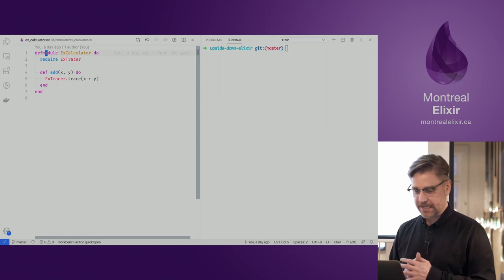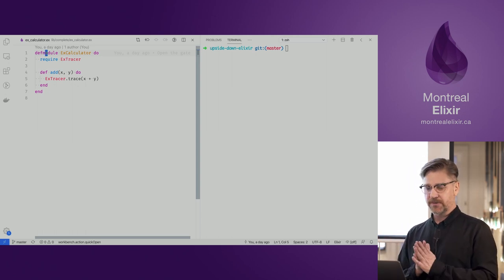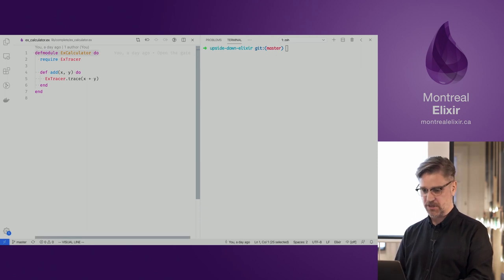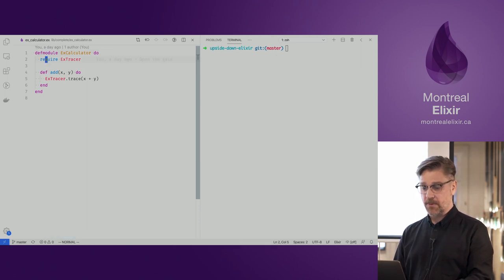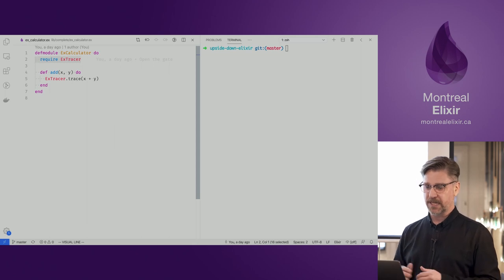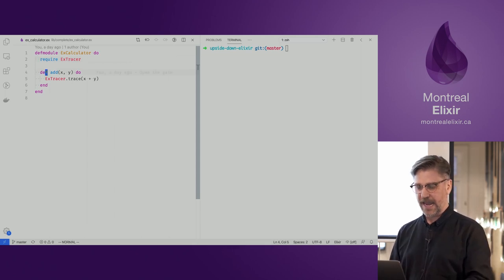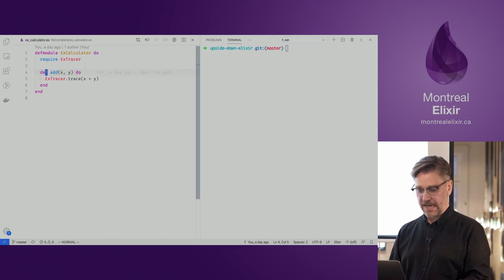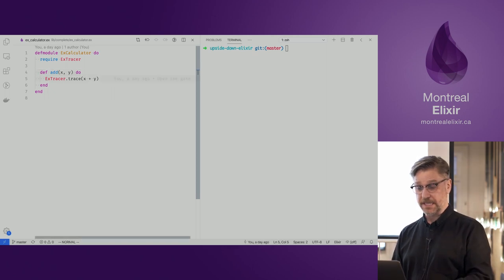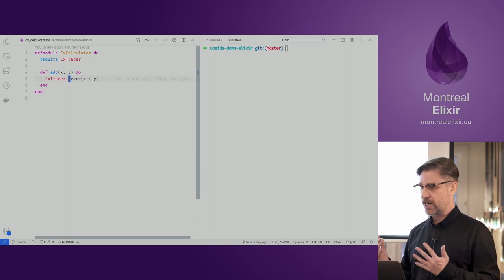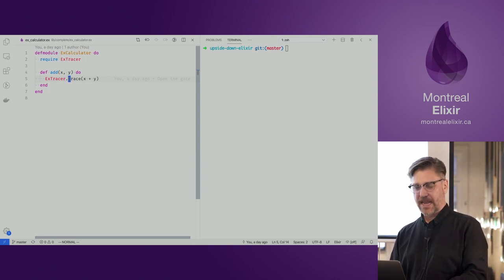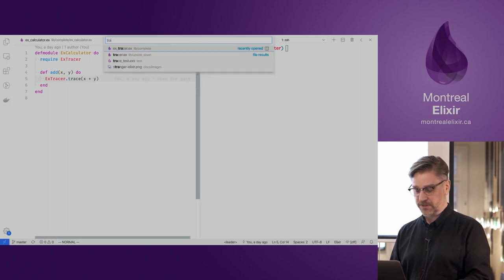This is the calculator module — it's very straightforward. We're defining a module, we have a require function here which we'll come back to, and we're defining a function called add which takes in two operands. Then we're referencing the tracer module and calling trace — this looks like a function call.